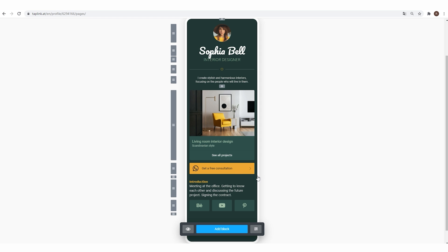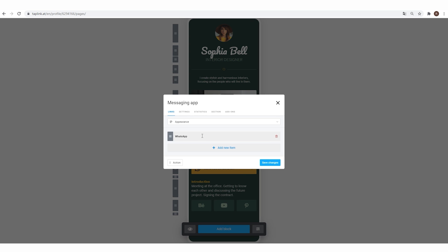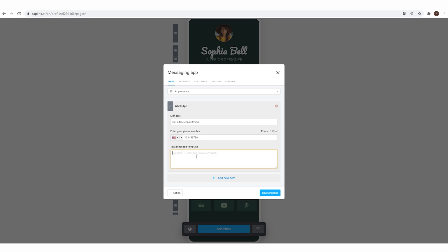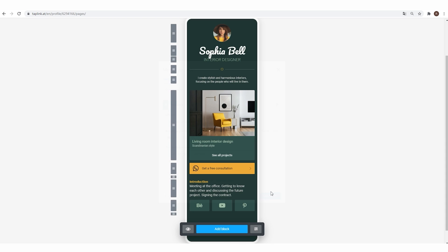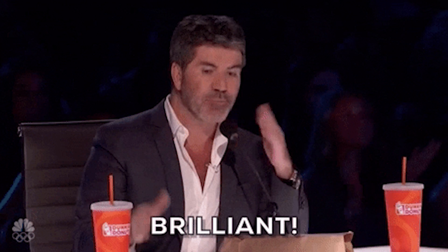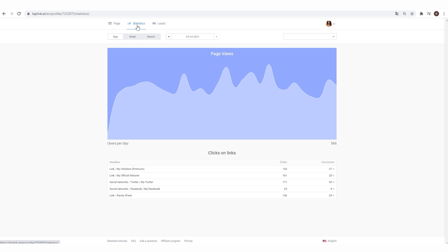Let's take a minute to appreciate Taplink's Deep Link feature. See this button? This is a deep messenger link. It eliminates those annoying Instagram or Facebook browsers by opening the relevant application directly for as long as the user needs to make their inputs. Now, that's not something you see every day.